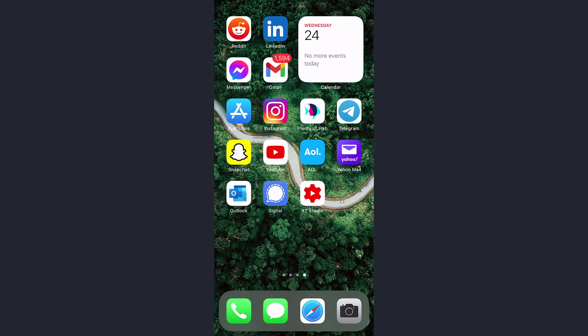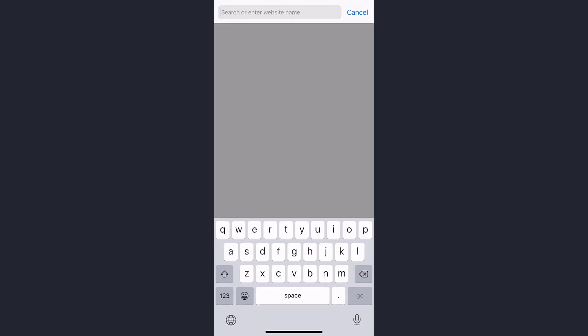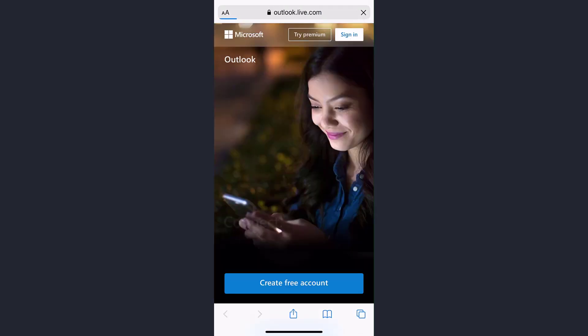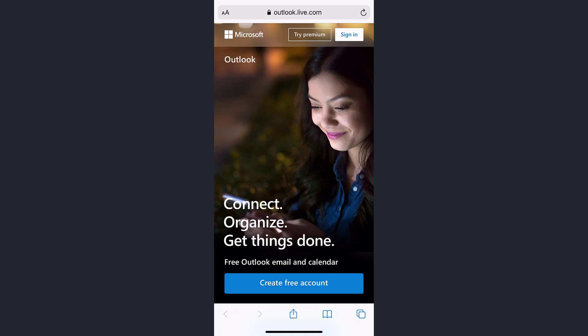So first of all, what you have to do is open Safari or any browser that you have on your mobile device. Then in the web address bar you can type in hotmail.com or outlook.com. It will take you to Outlook's home page because if you don't know, Outlook and Hotmail is owned by Microsoft.